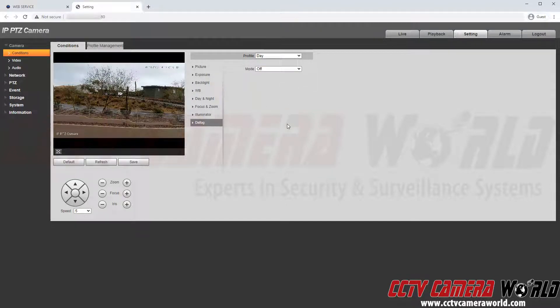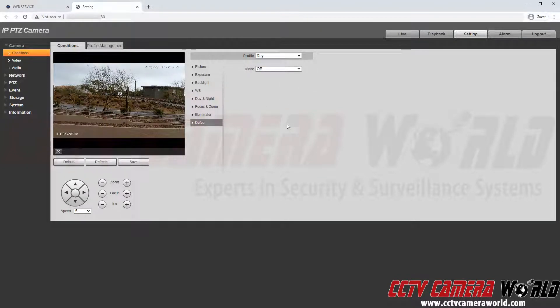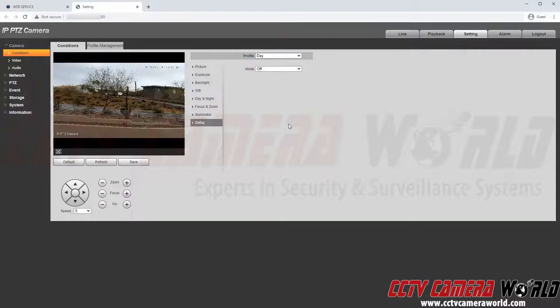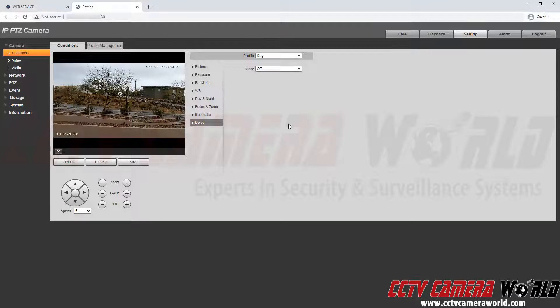Last but not least not all cameras will have this setting but there are defog settings on many PTZ cameras or higher end cameras to defog in case there is some fog that gets on the lens.